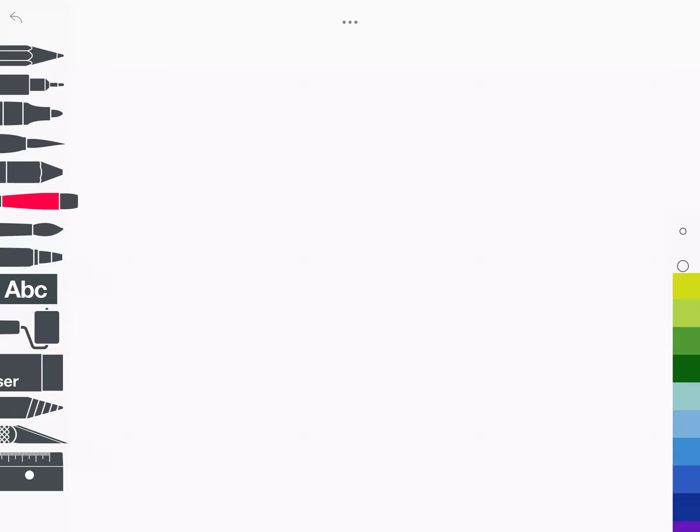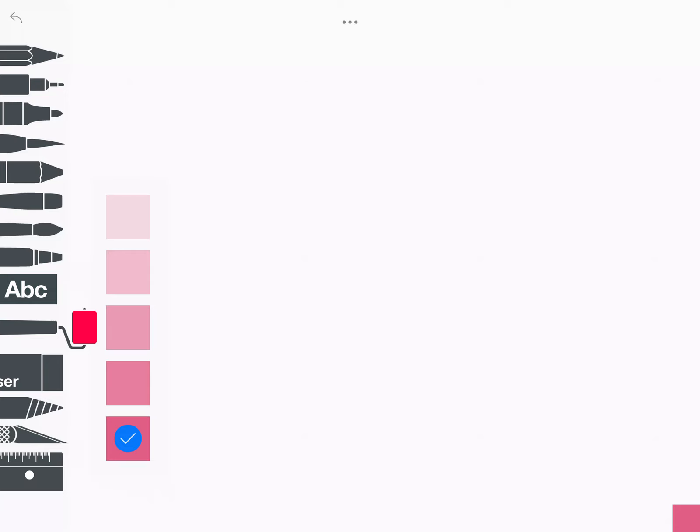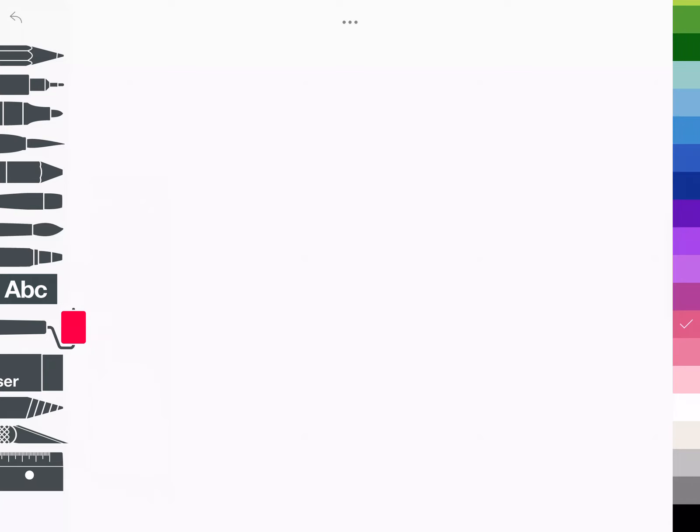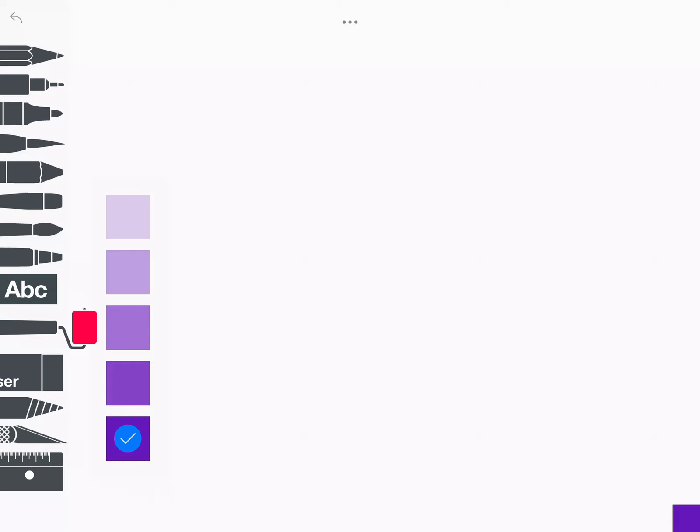So pick your color and then I'm going to use the tool that looks like a paint roller. It's the one that's right below the ABC. So click your paint roller and then you're going to see five different values of your color. So if you were to change your color it would do that every time.